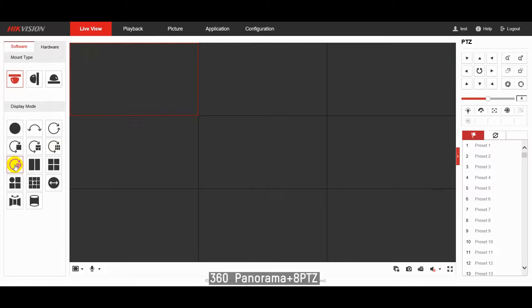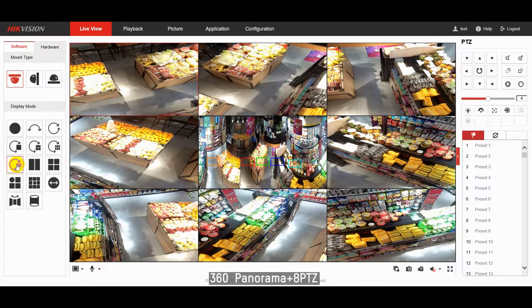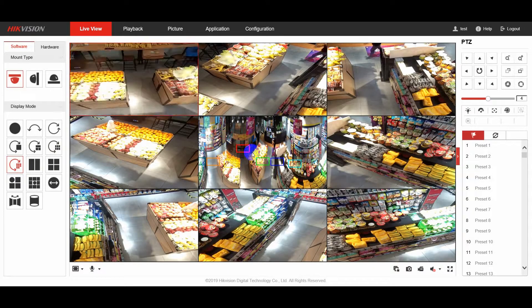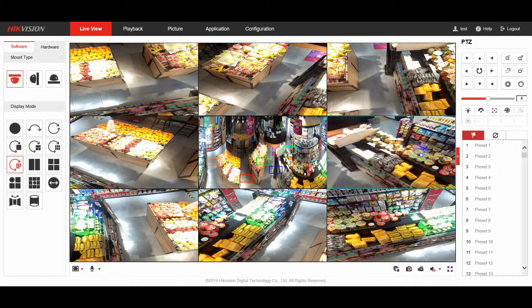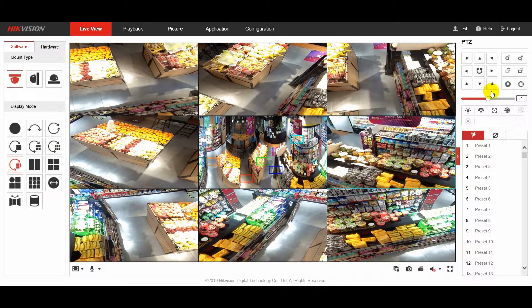For each PTZ channel, you can do pan, tilt, movement and zoom in or zoom out to check any direction as you wish.